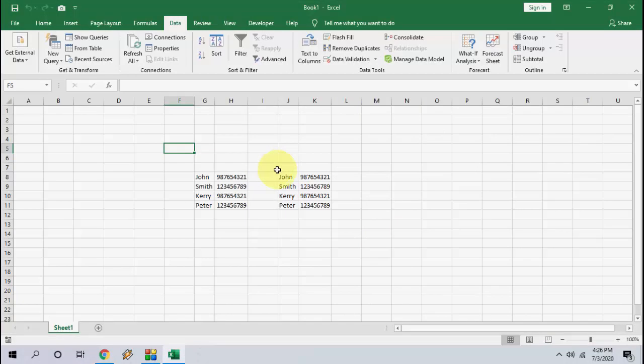From here you can edit, view, or format your CSV file. But one thing, you need to save this file to edit and save it for further use.